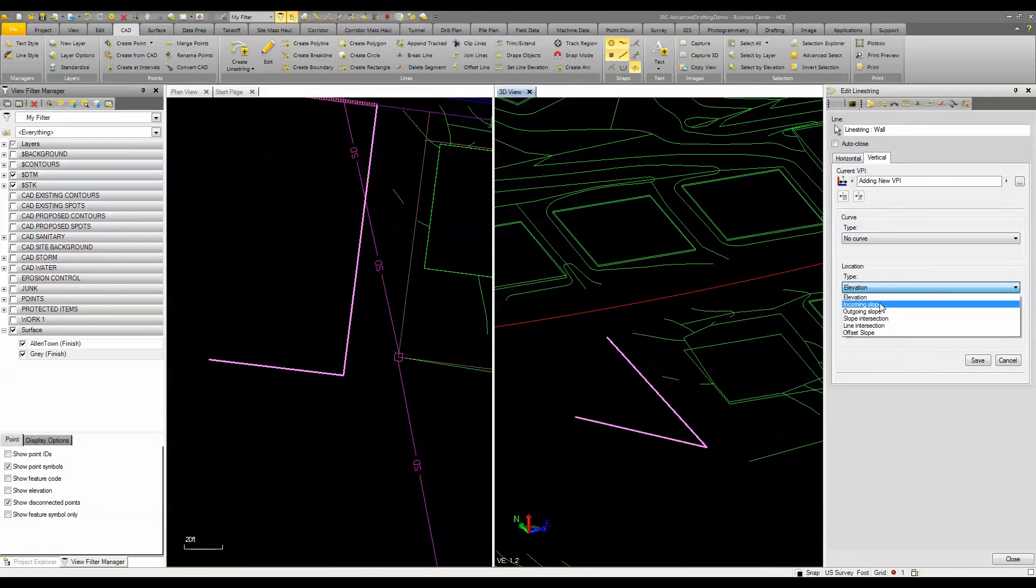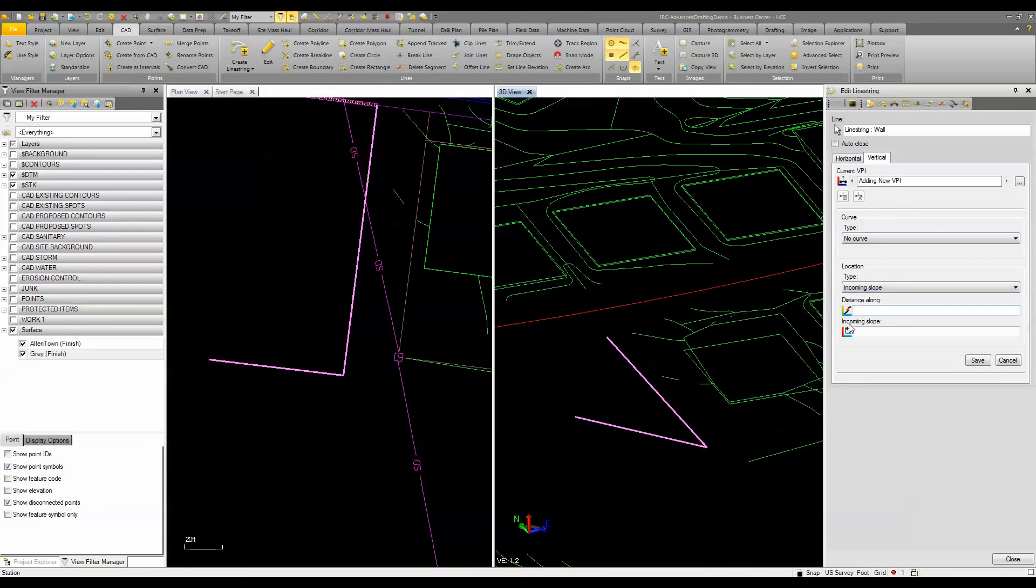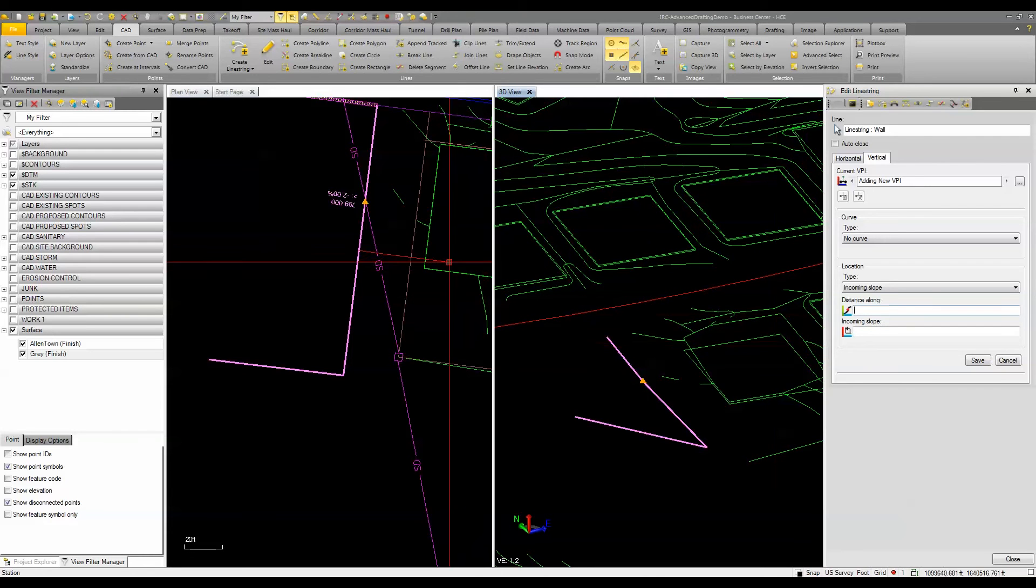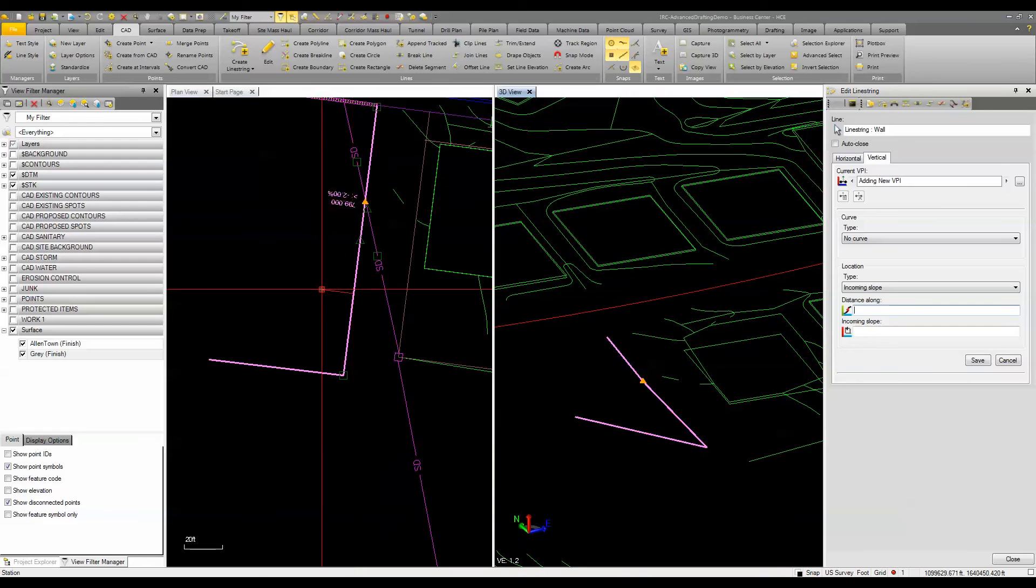So if I just come over here I can enter in an incoming slope. So let's say I wanted to go at 50 feet at a negative two percent. When I do that it recalculates and puts in a VPI at that location.